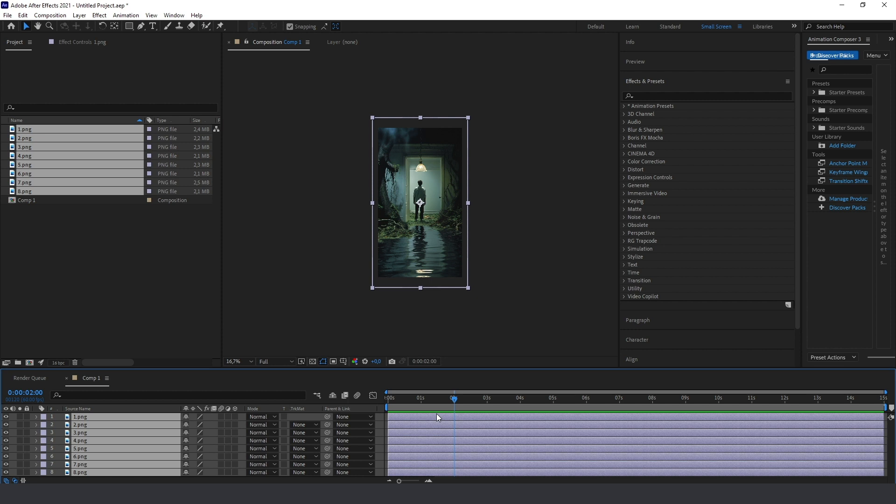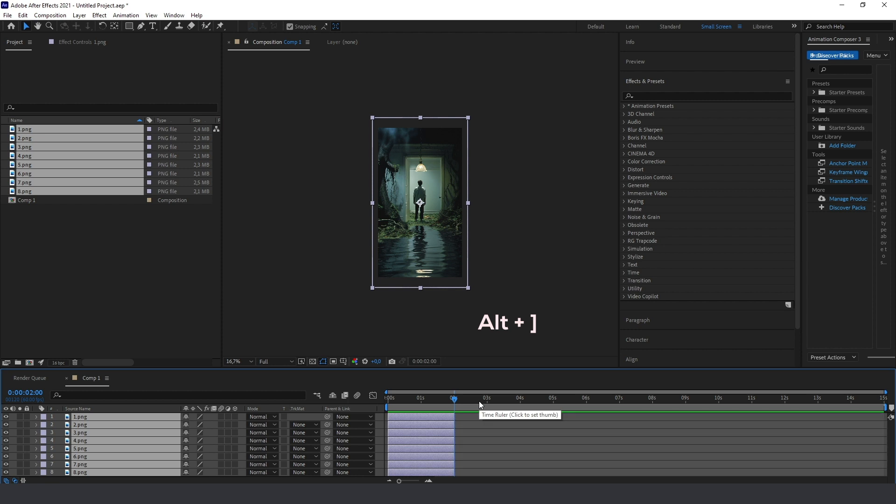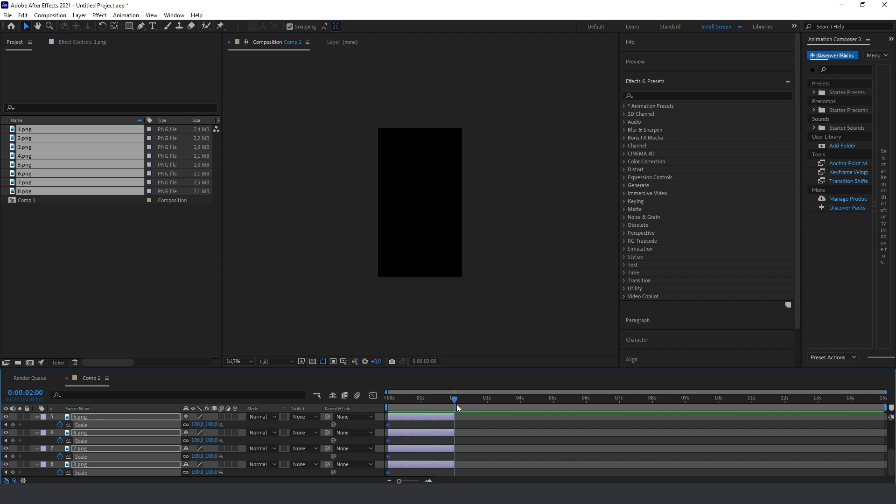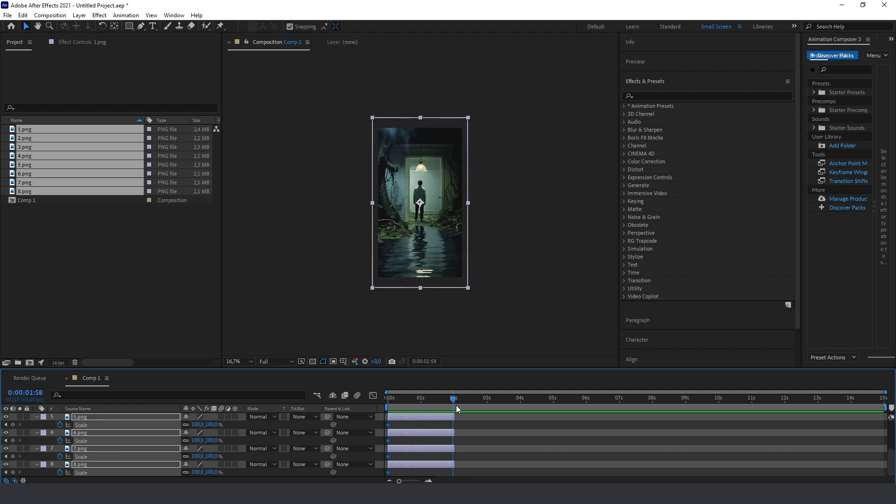So then I just move this here and press Alt and this button to cut all these layers up to two seconds. Then press S for scale animation, go to the beginning here and press this keyframe.